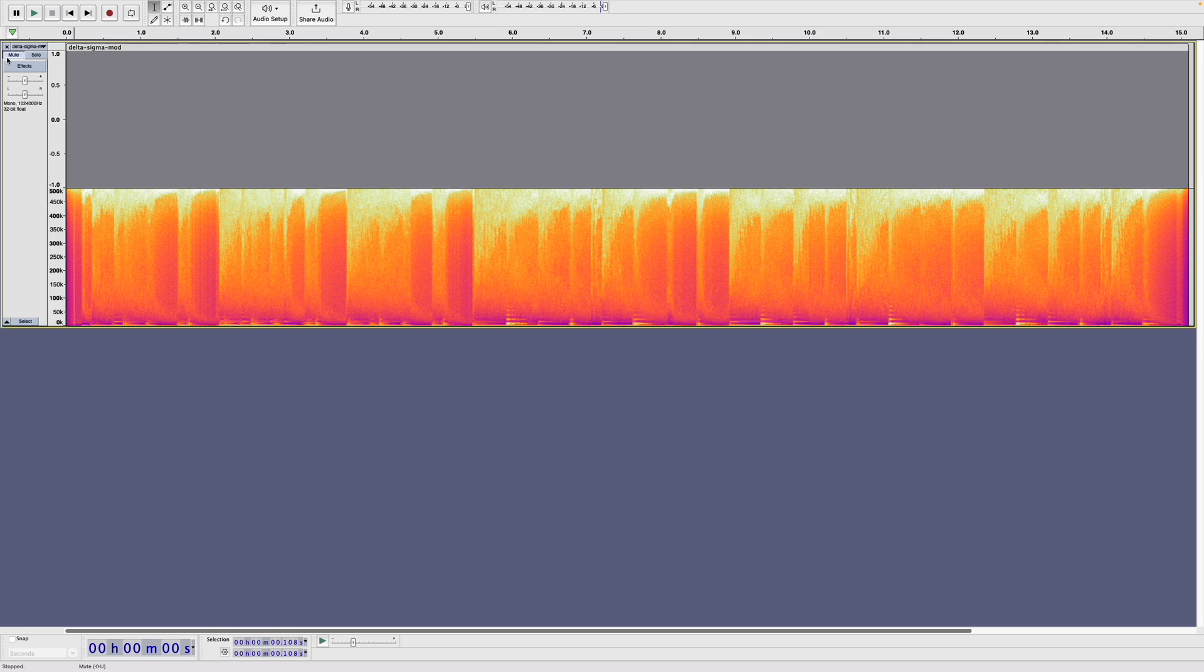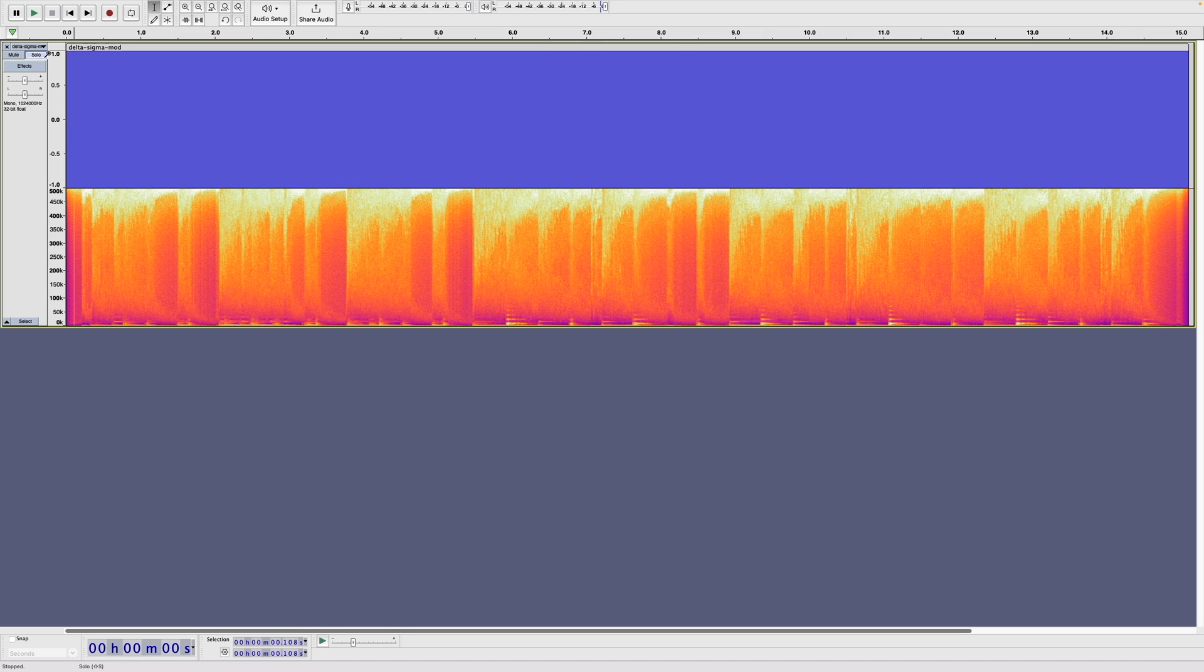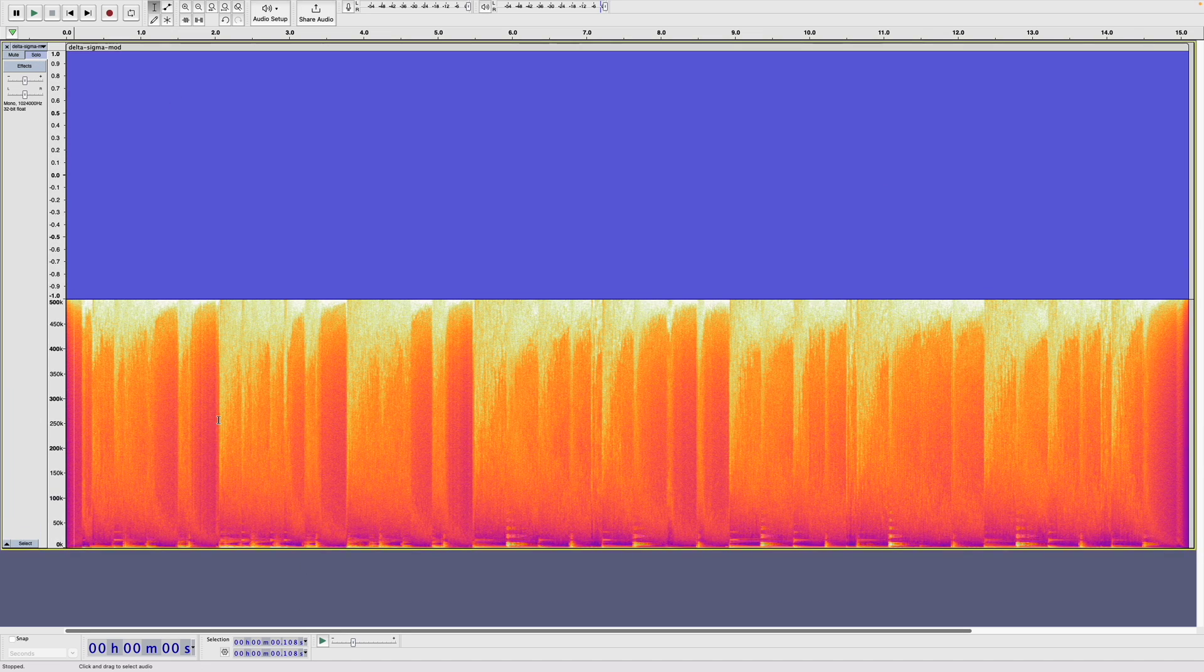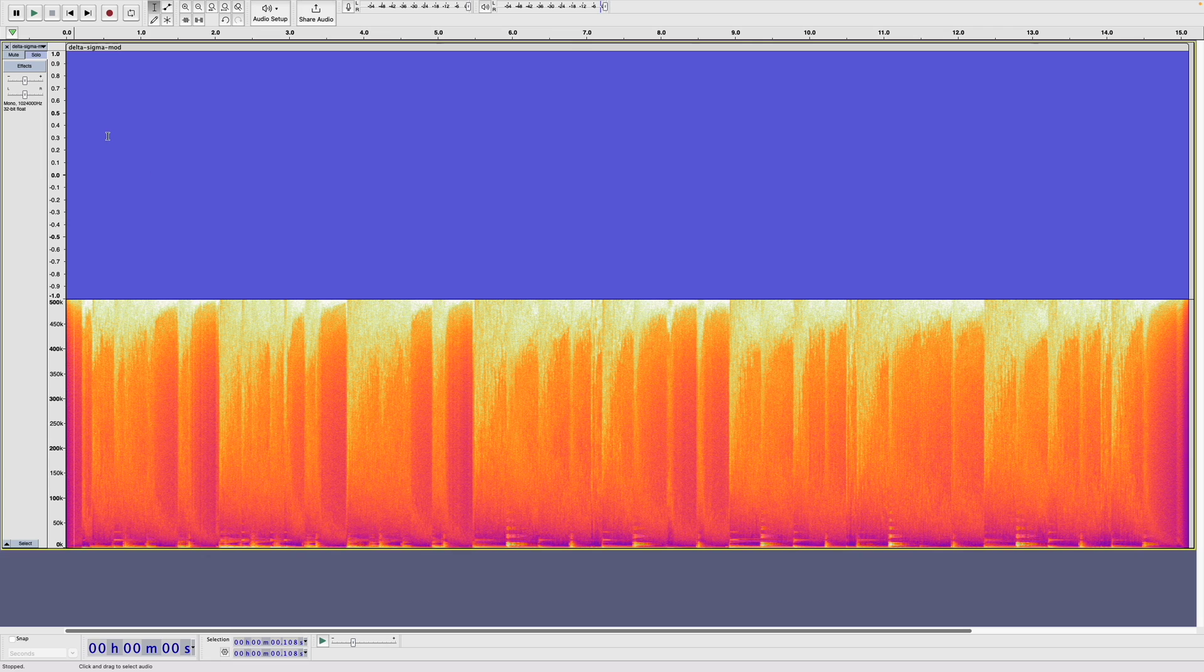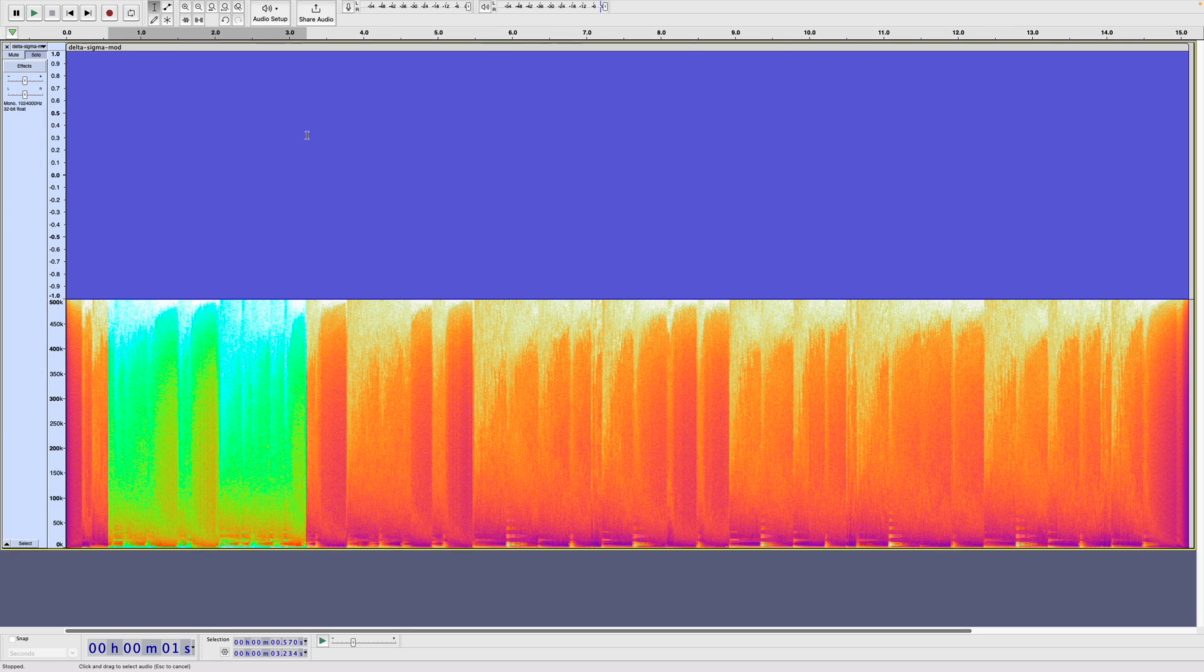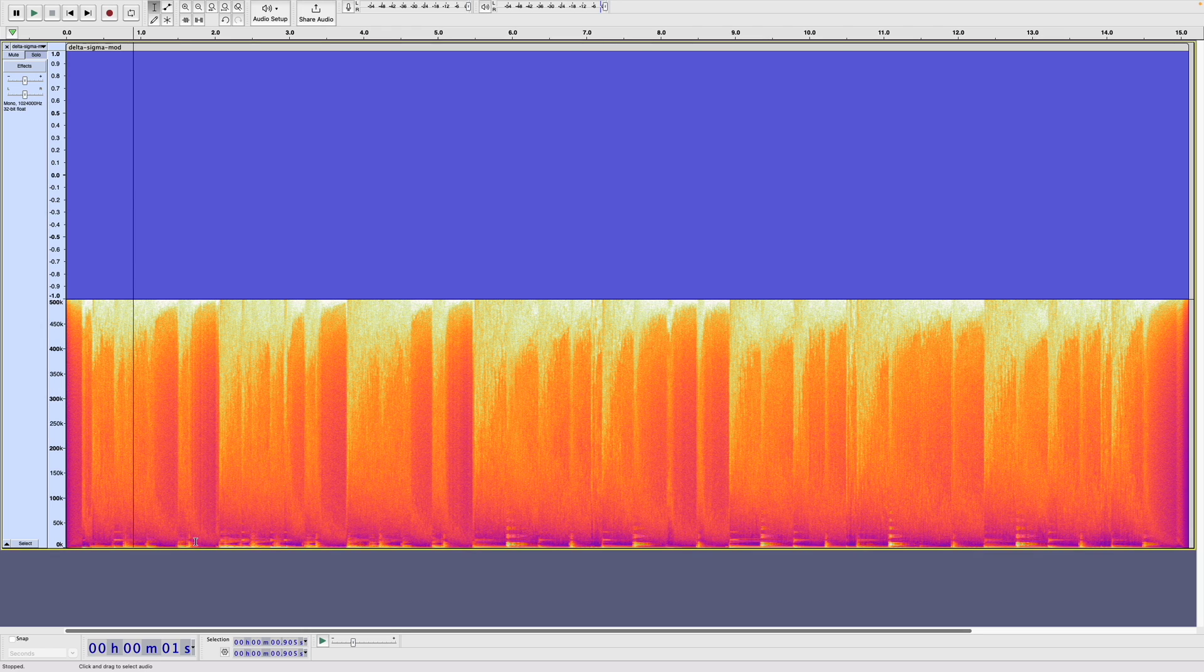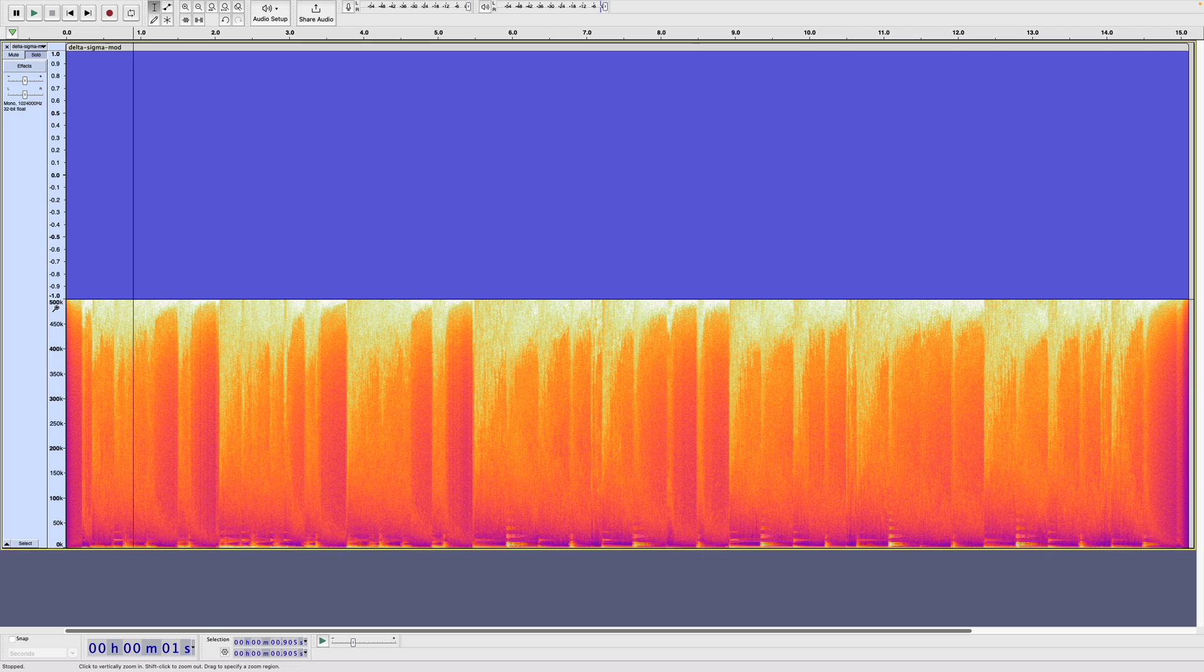And what I've done is I've simulated a delta sigma modulation of that waveform. So we can have a look at this. So this data up here, the blue data, is all of the samples. They're just going from minus 1 to 1. Then underneath we have the spectrogram. So I've currently got it set to go from 0 to 500 kHz, because the sample rate of this signal is around 1 MHz.